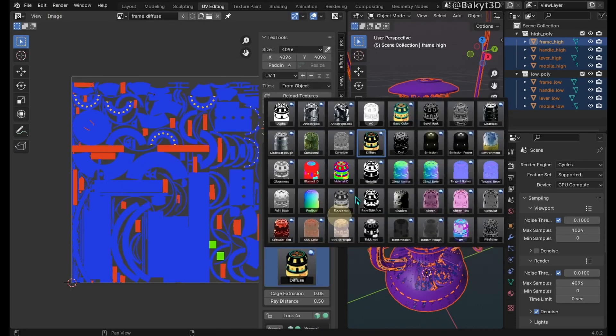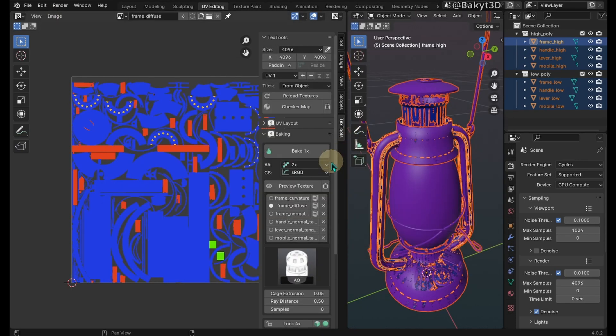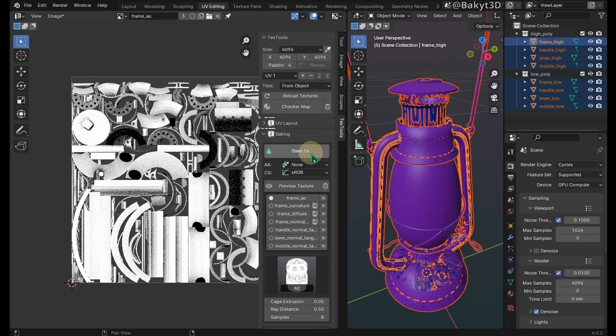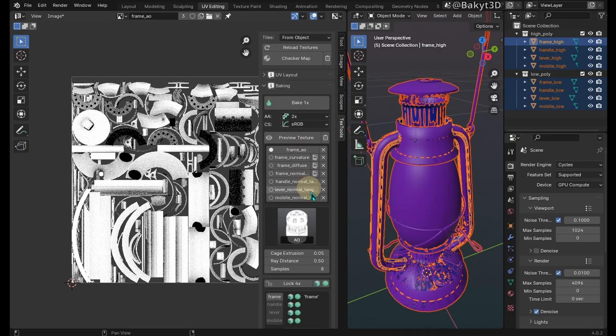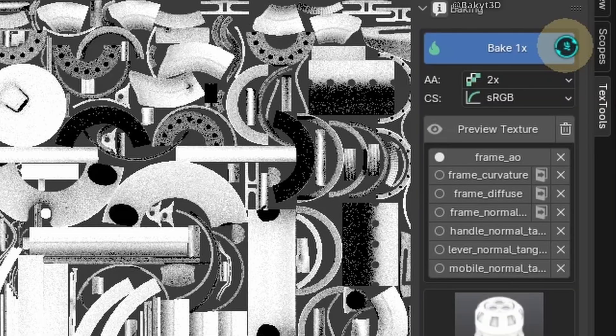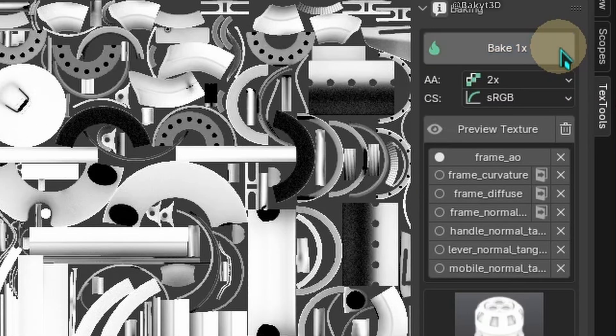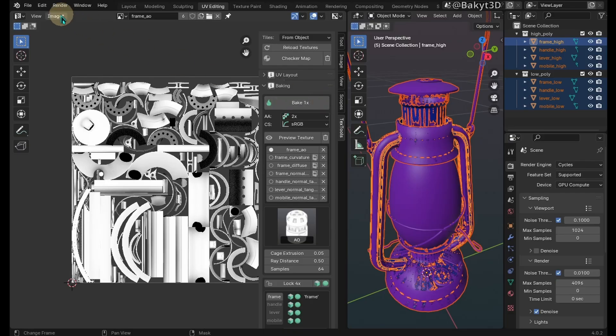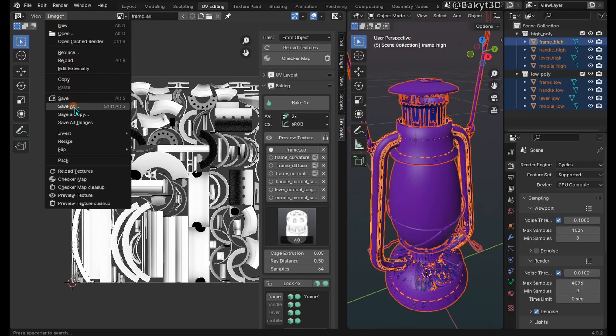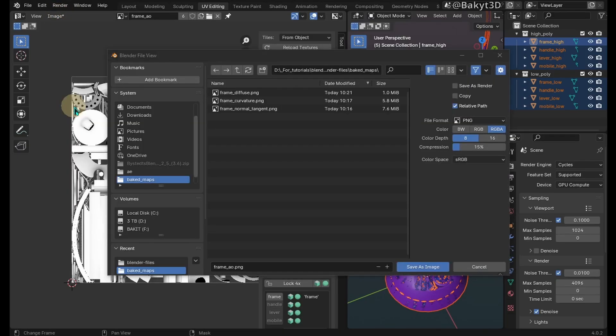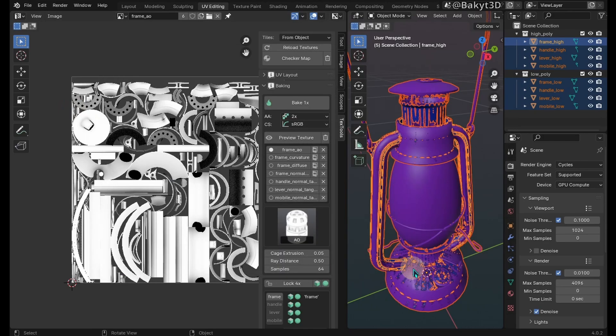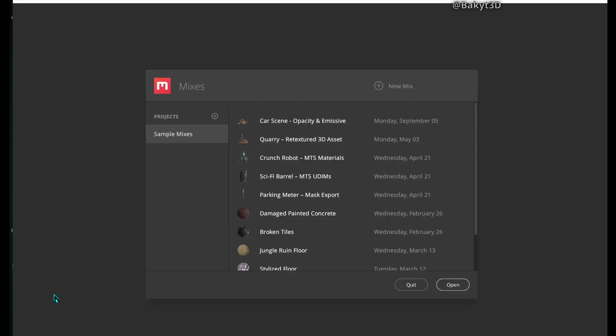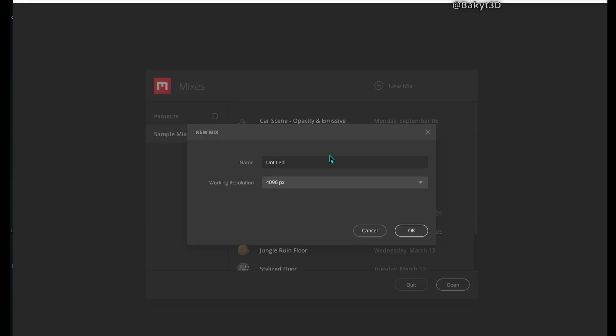Last but not least is the ambient occlusion map. It is too grainy if you bake it with the default settings. So let's increase anti-aliasing and samples then bake again. It will take a while depending on specs of your computer. After bake is done save the AO map. We are done with the necessary maps.